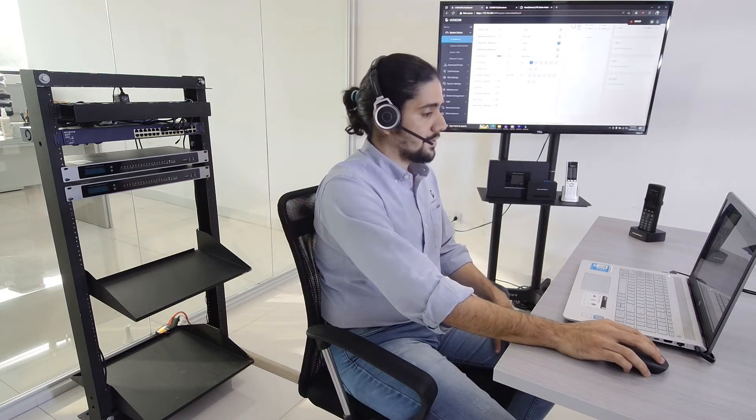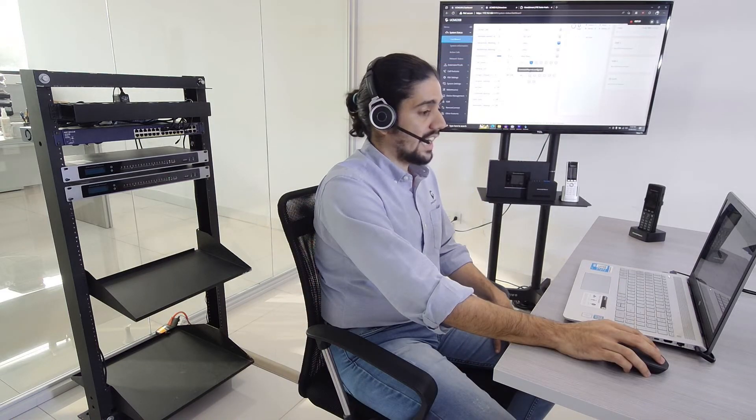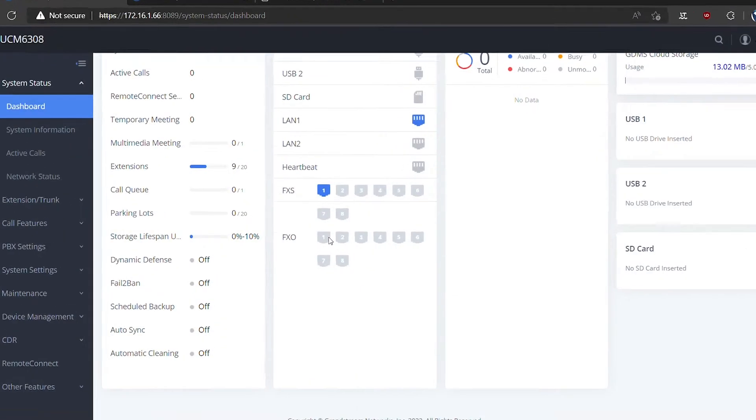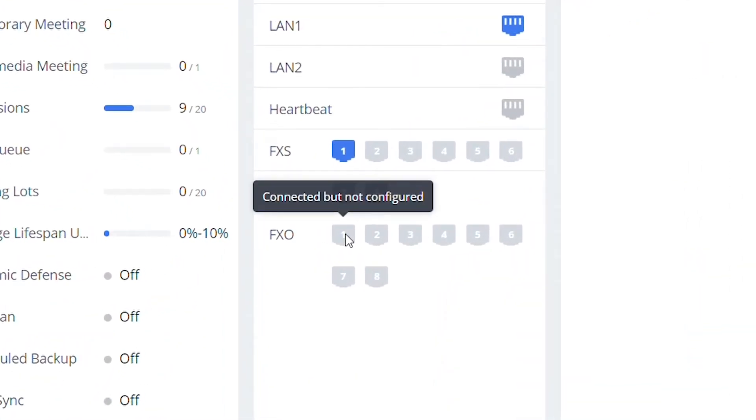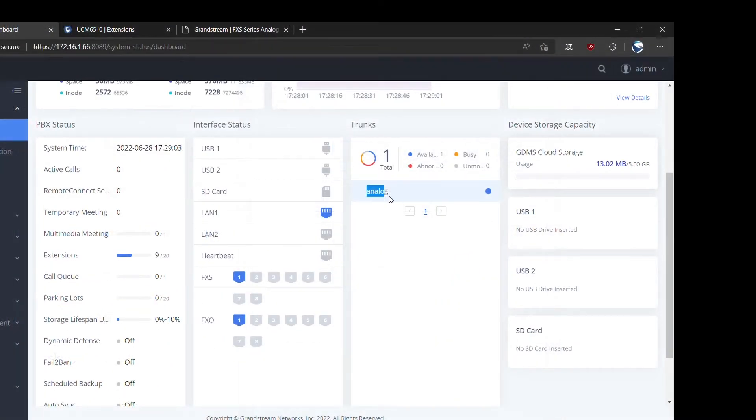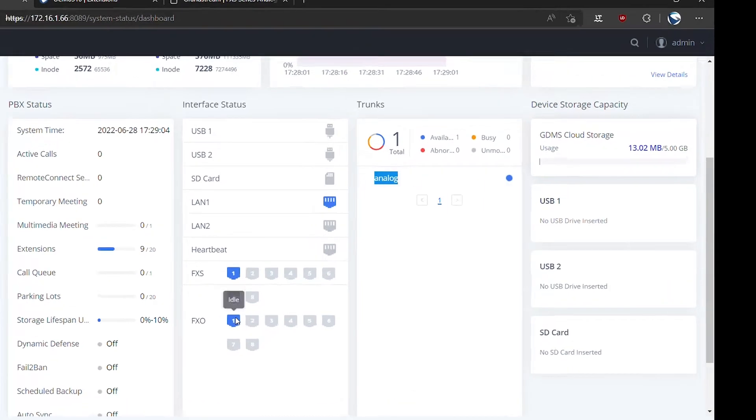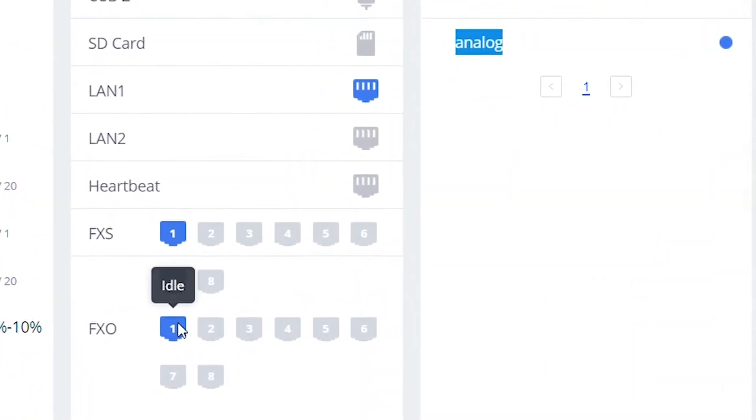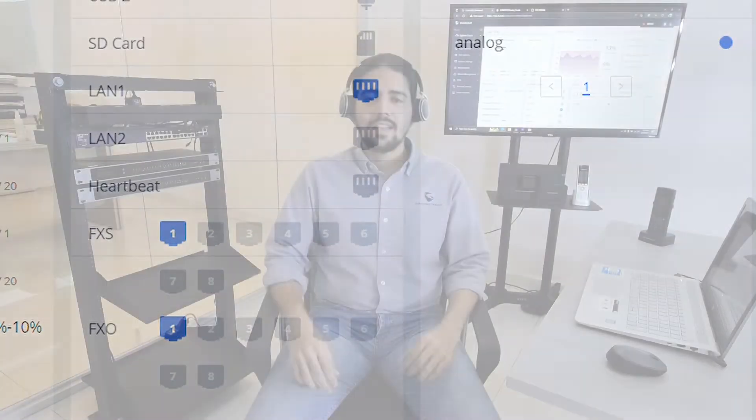As you can see here, when the analog trunk is not configured, the FXO port will be connected but not configured. After we configure the analog trunk, we can see here that the FXO port is now idle. In the vast majority of cases, it should be just enough to run an analog trunk in our IP-PBX. However, there might be incidents that may occur at the moment we install the analog lines, which we are going to discuss throughout the video.